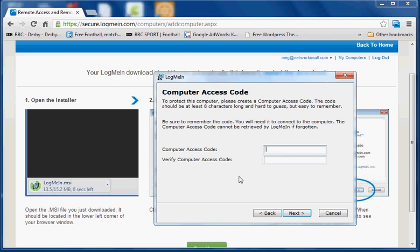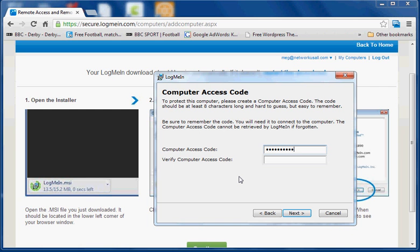Now this next one is sort of like a second password. This is the password that enables you to use the LogMeIn service on the remote machine. So I'm going to put that in there. OK, click next.